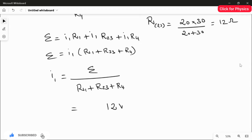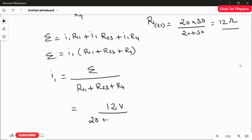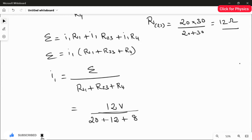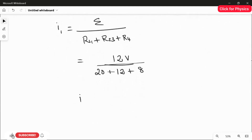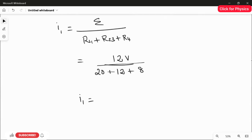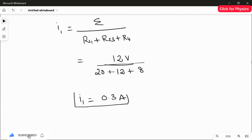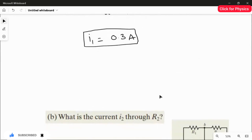The EMF is 12 volts, R1 is 20 ohms, R23 is 12 ohms, and R4 is 8 ohms. Therefore, I1 = 12 divided by (20 + 12 + 8) = 12 divided by 40 = 0.3 amperes. This is the answer for the first part.